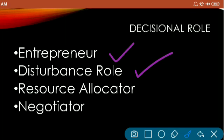The second decisional role is the disturbance handler, where the manager tries to handle situations or factors that risk the normal functioning of the organization — such as employee strikes, shortage of raw materials, employee complaints, and employee grievances. These are all disturbances while performing activities and reaching goals. The manager also performs a resource allocator role, allocating resources according to the needs of the organization.